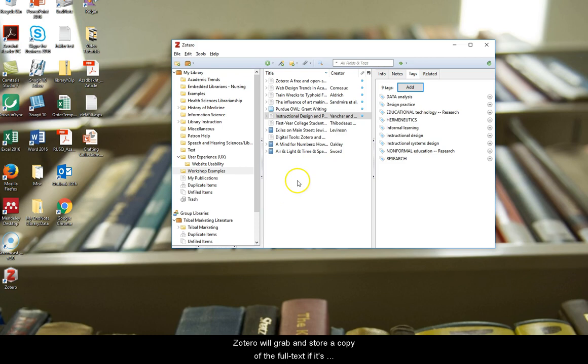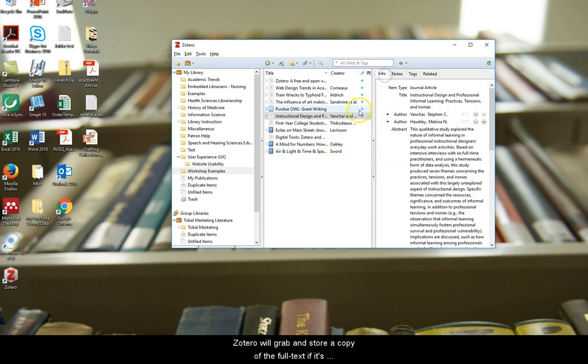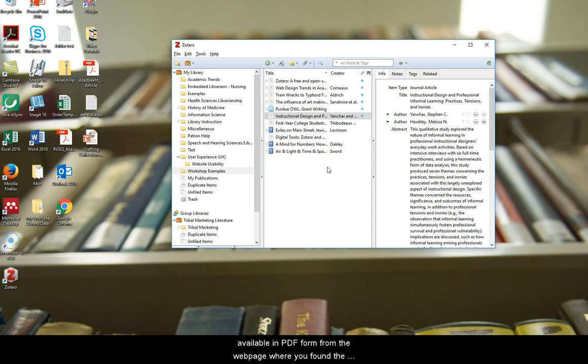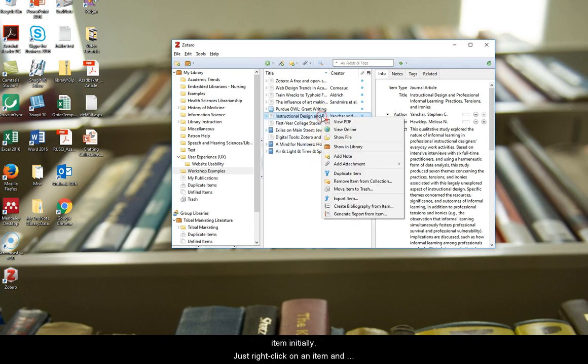Zotero will grab and store a copy of the full text if it's available in PDF form from the webpage where you found the item initially. Just right click on an item and click on view PDF.